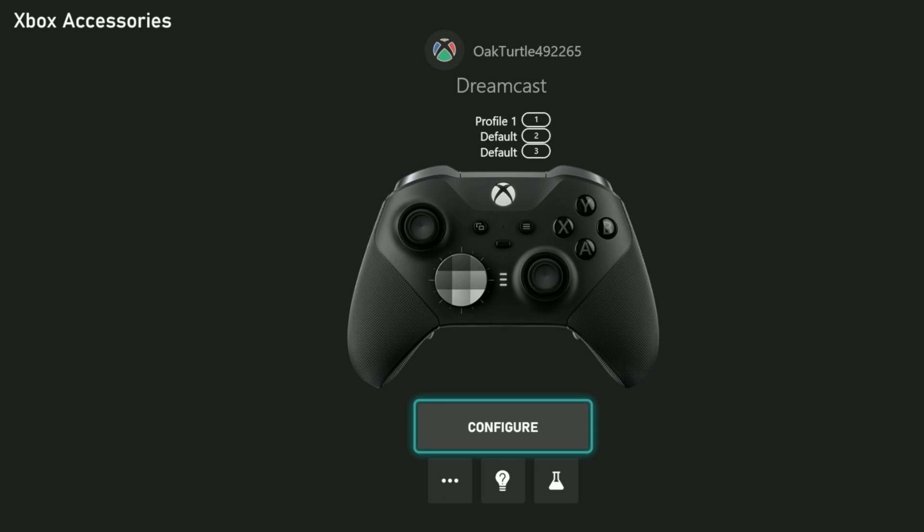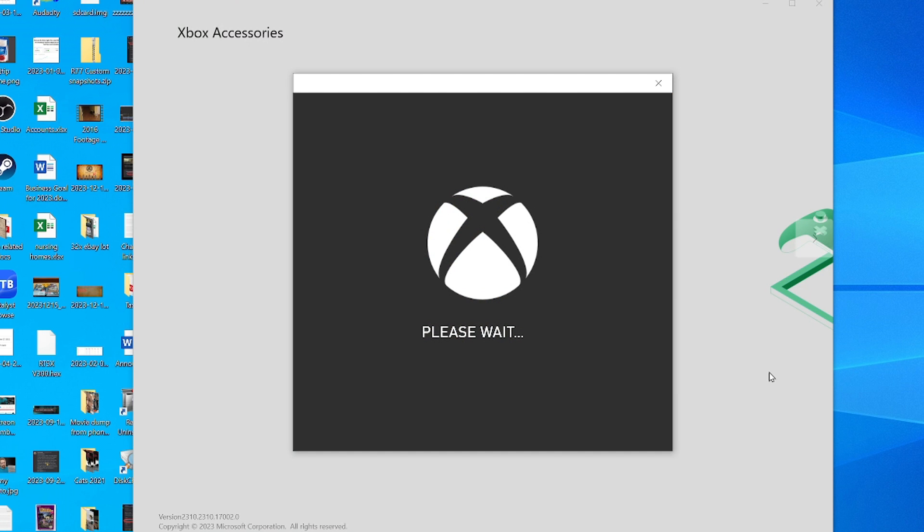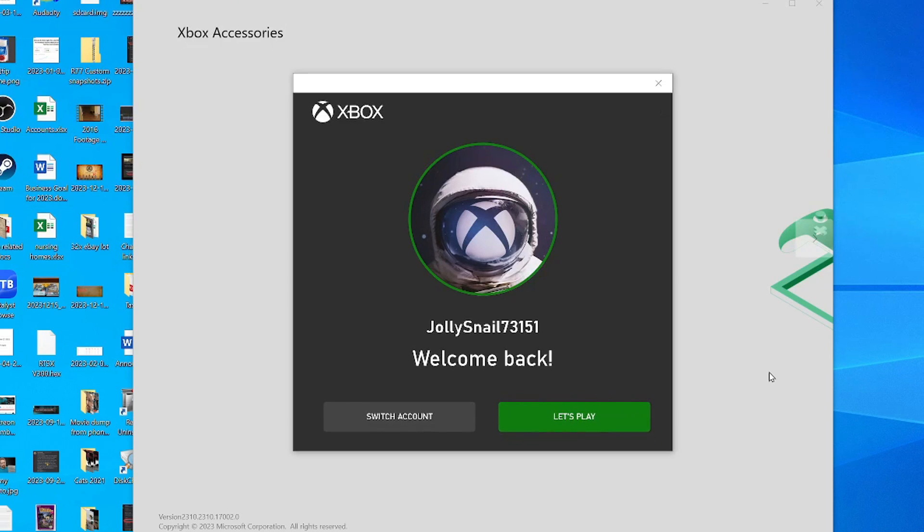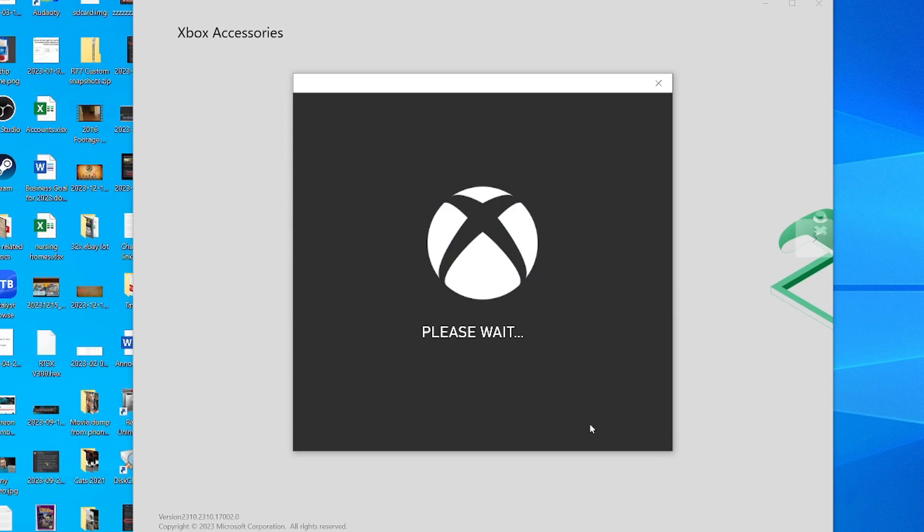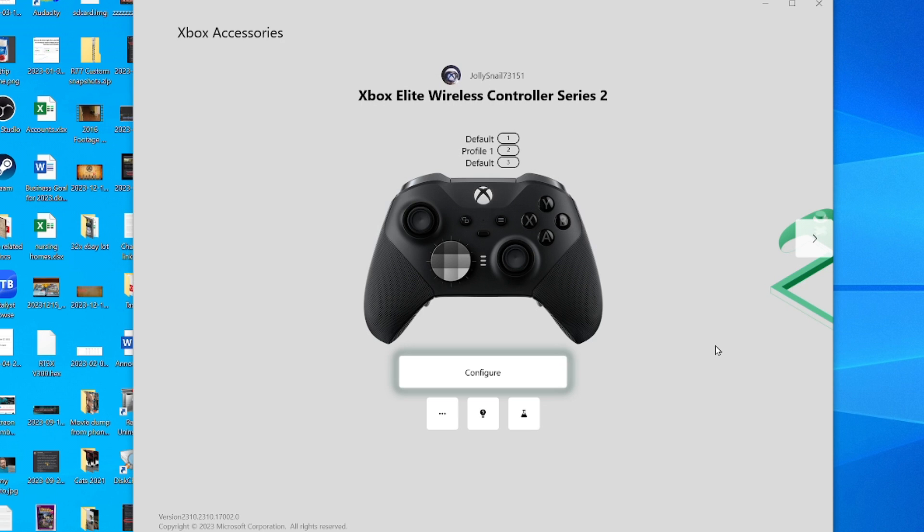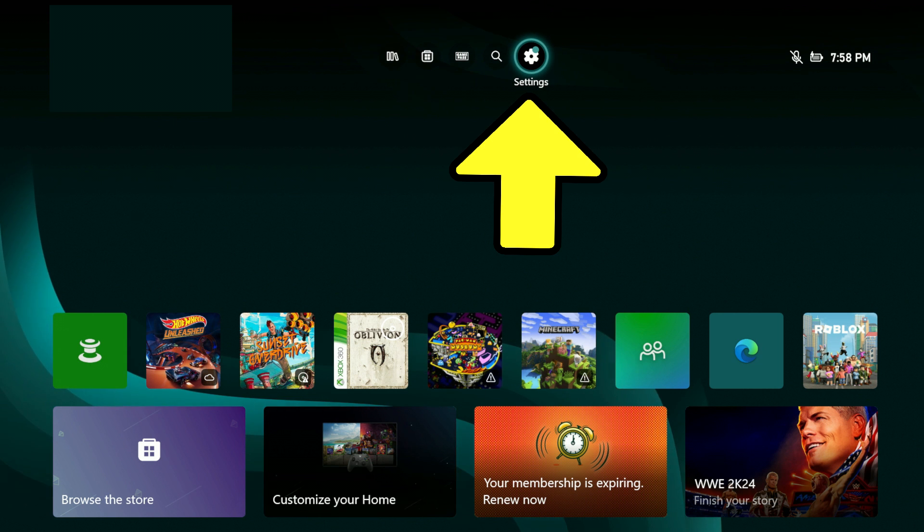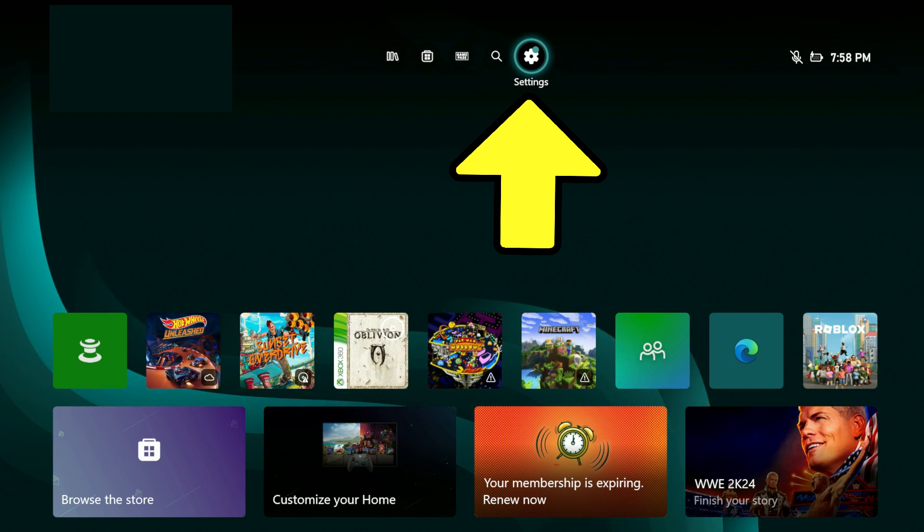First we need to get to this screen. Getting there is different depending on whether you're on console or PC. On PC you need to have the Xbox Accessories app installed and running. Once it detects the Elite you're set. On console, go to settings at the top of the screen.